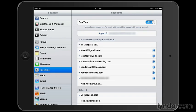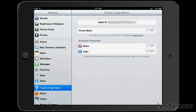Finally, on the left-hand side, tap iTunes and App Stores. Again, you can put in a completely separate Apple ID here.